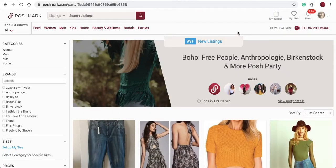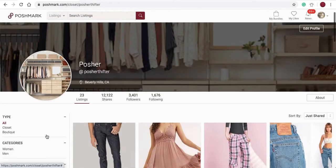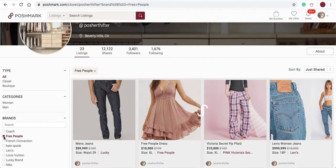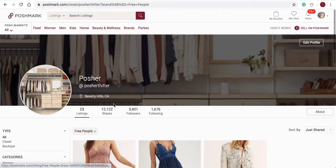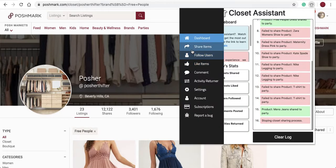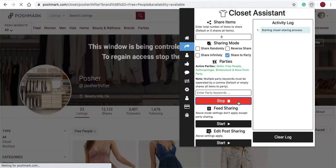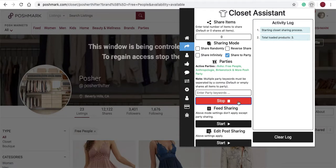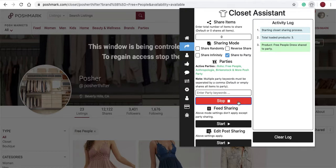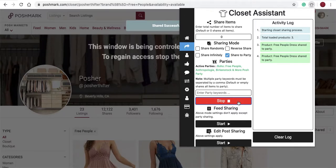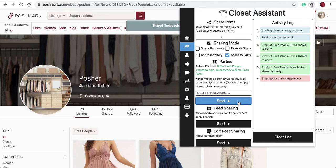I'll close that out and show you what I mean. We'll navigate back to our closet. It's a Free People party, so I'll filter just Free People in my closet. I have three Free People items in my closet. Come to the Share Items tab — we have the Share to Party toggle selected. I'll clear out the log and start. All three of those items will share to that party because they fit the party description and brands allowed. As you can see, all three items have shared, and the process stops after they have been shared.